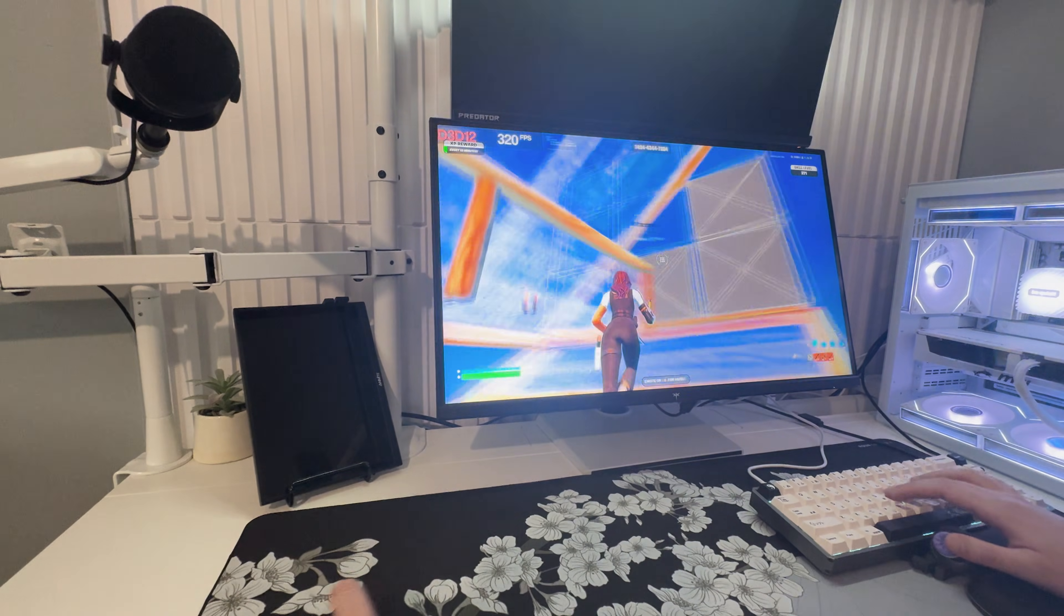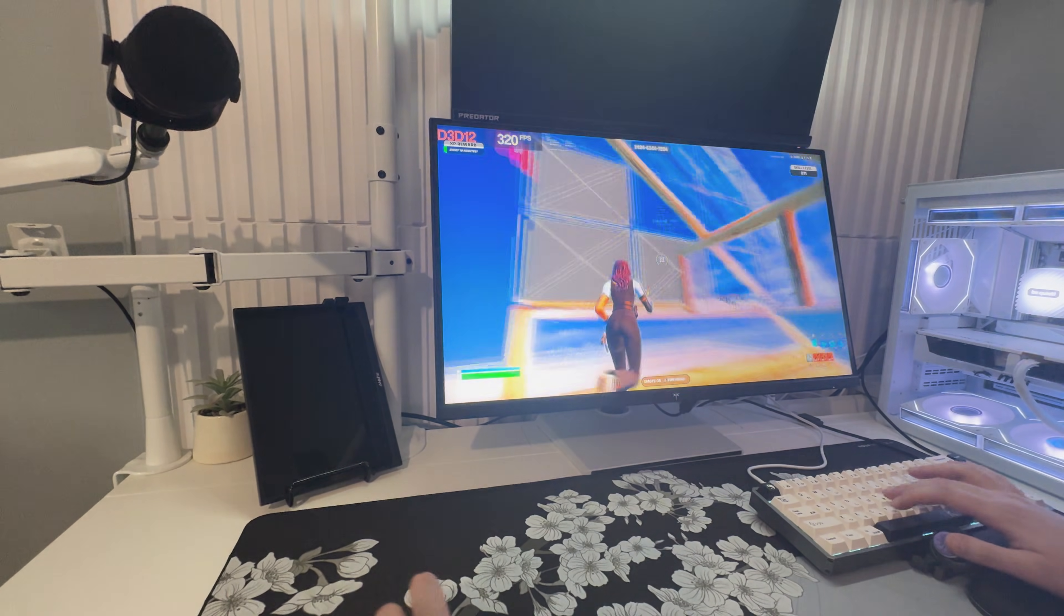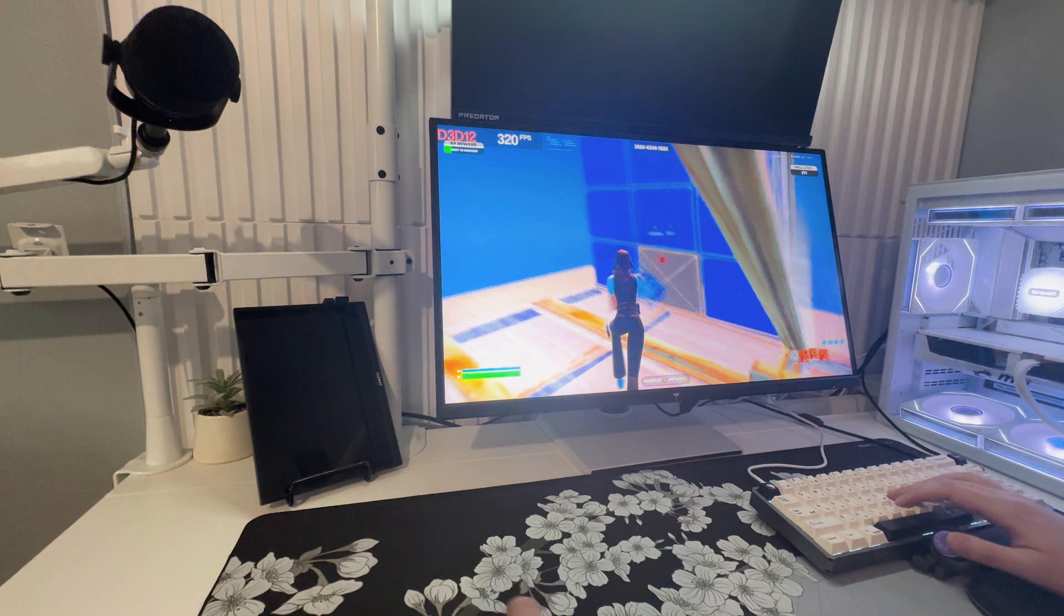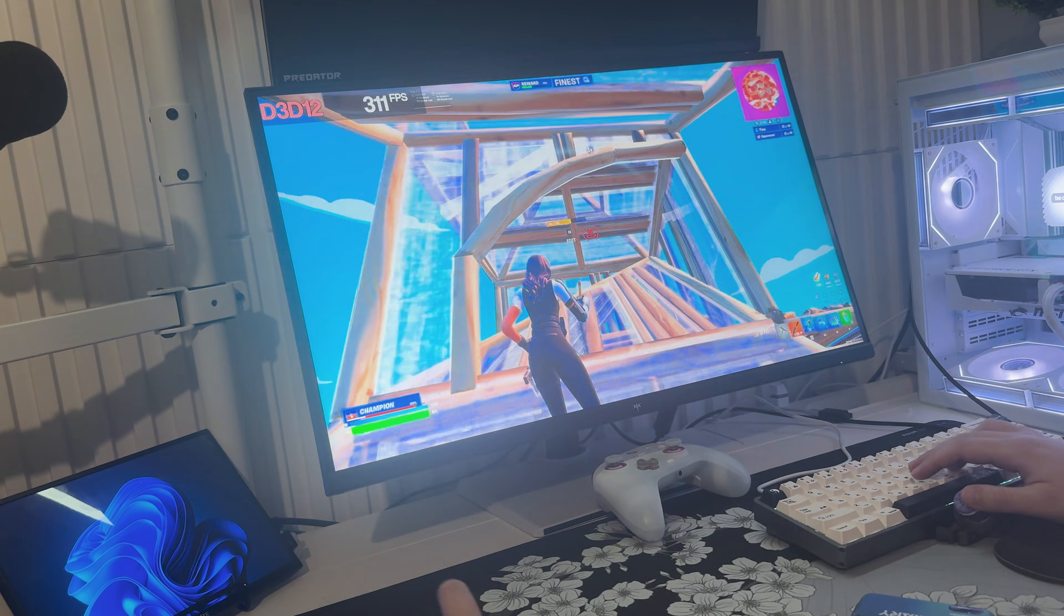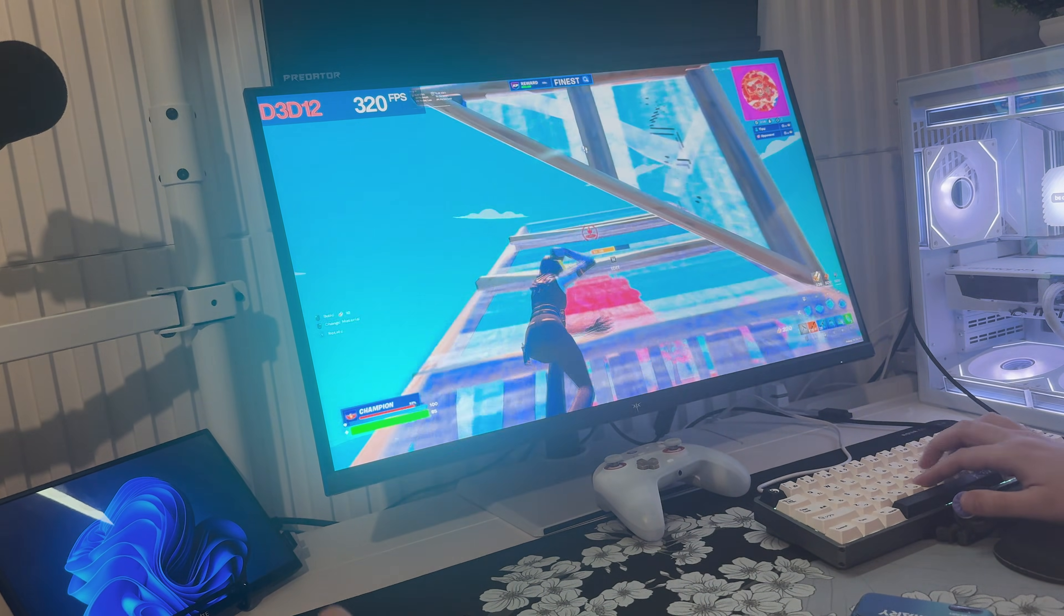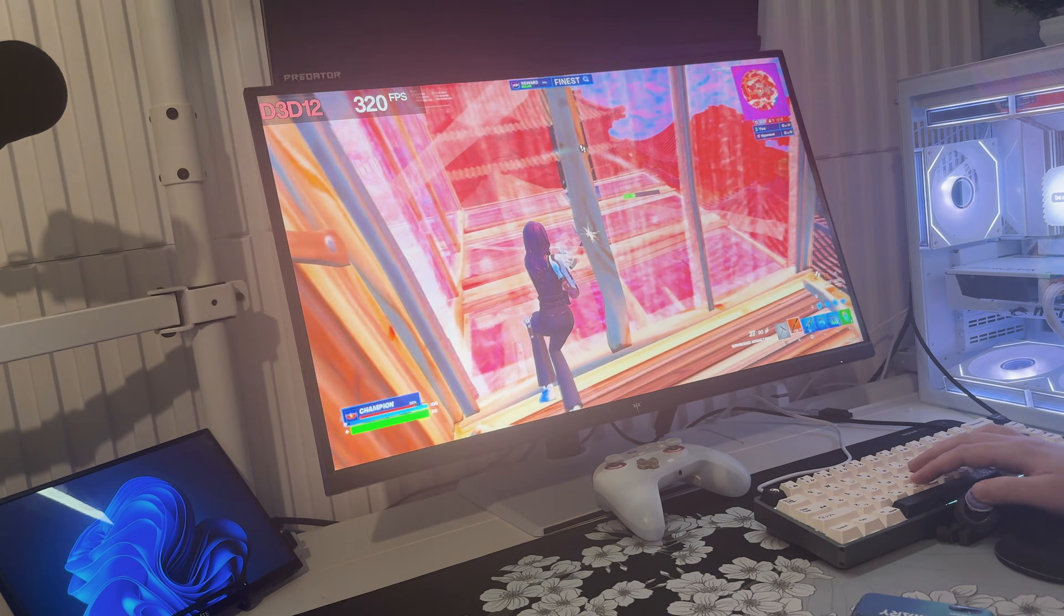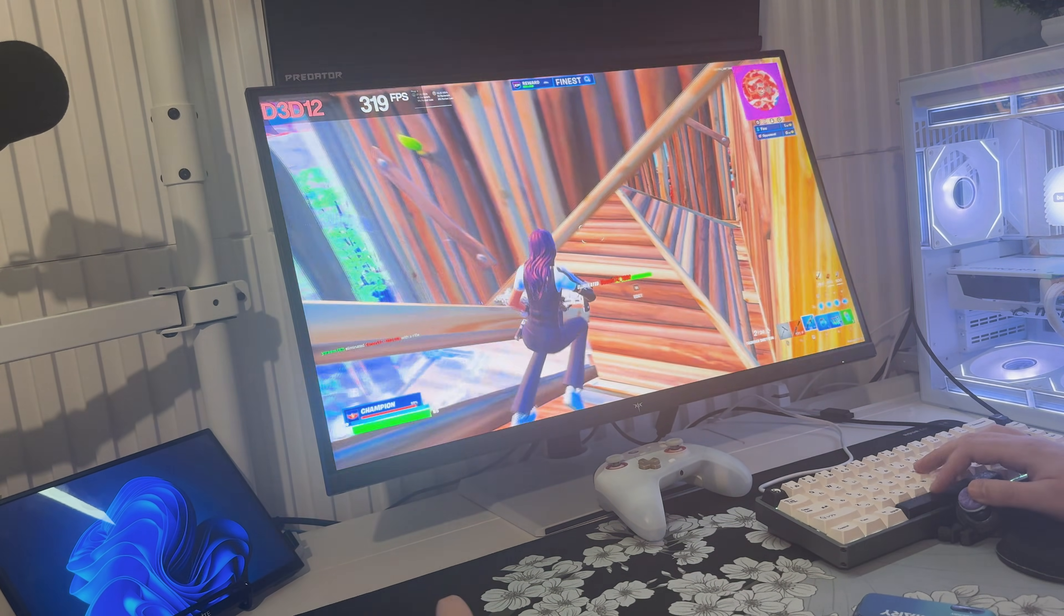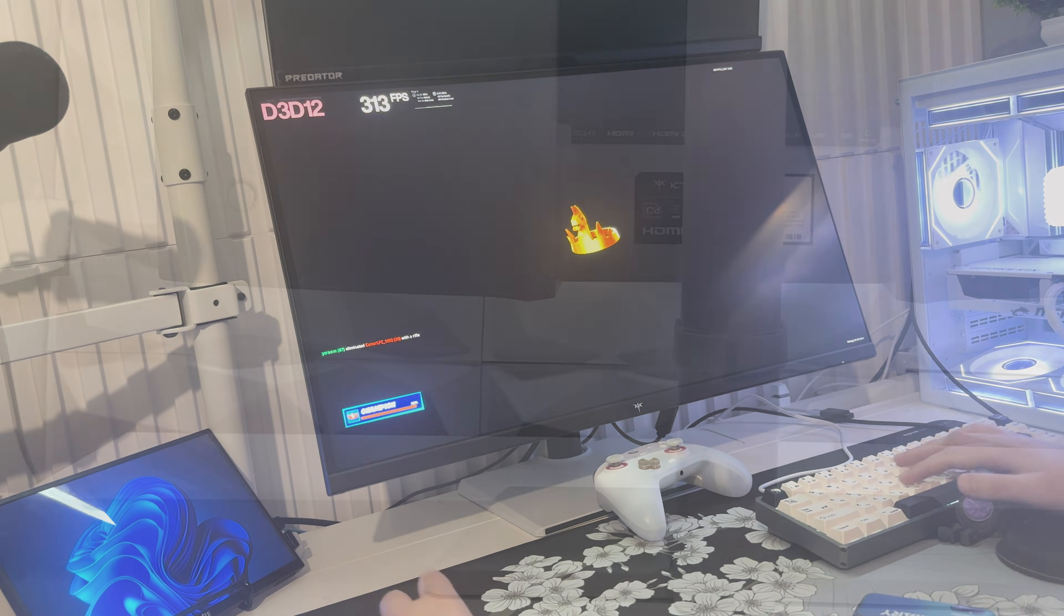But the moment you switch into the 1080p 320Hz mode, it completely shifts into an esports display. Motion clarity jumps massively, tracking feels smoother and the input response feels lighter. For Fortnite especially, this mode is insane. Edits feel quicker, flicks feel more controlled and you can feel the latency drop instantly.